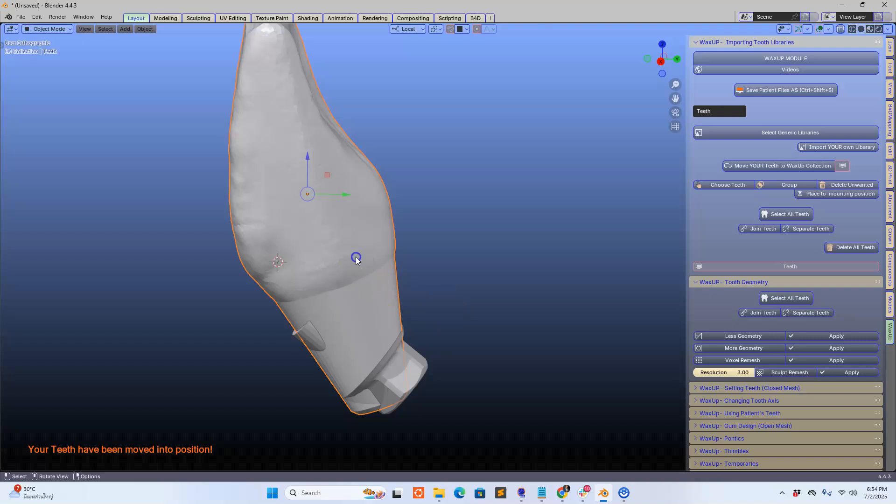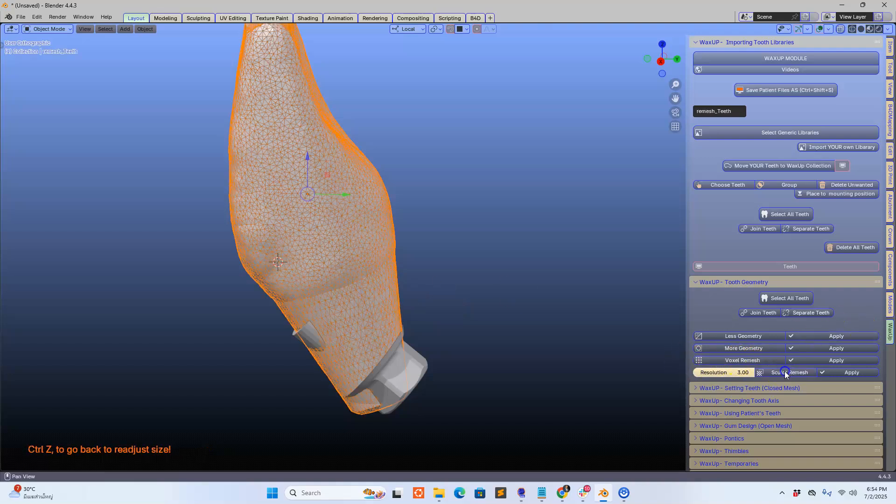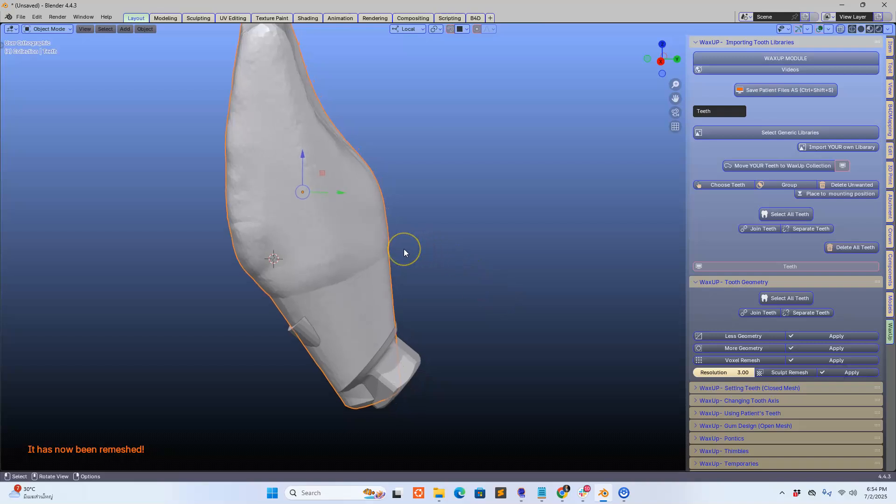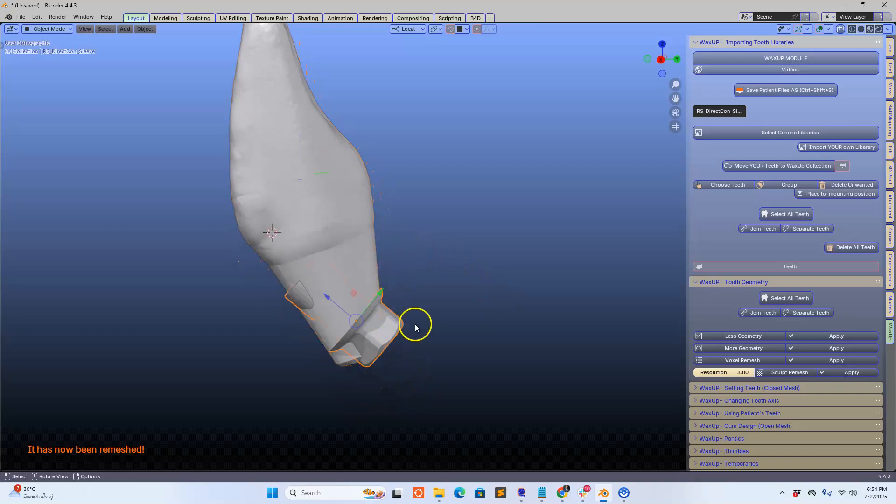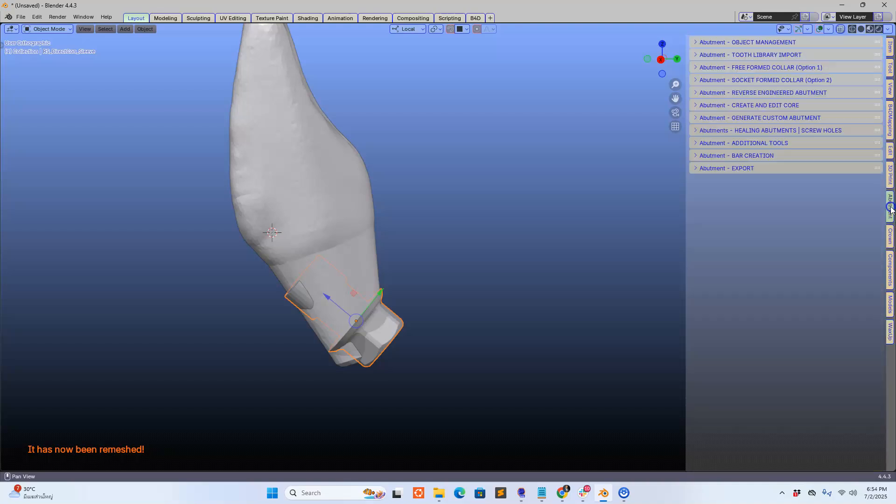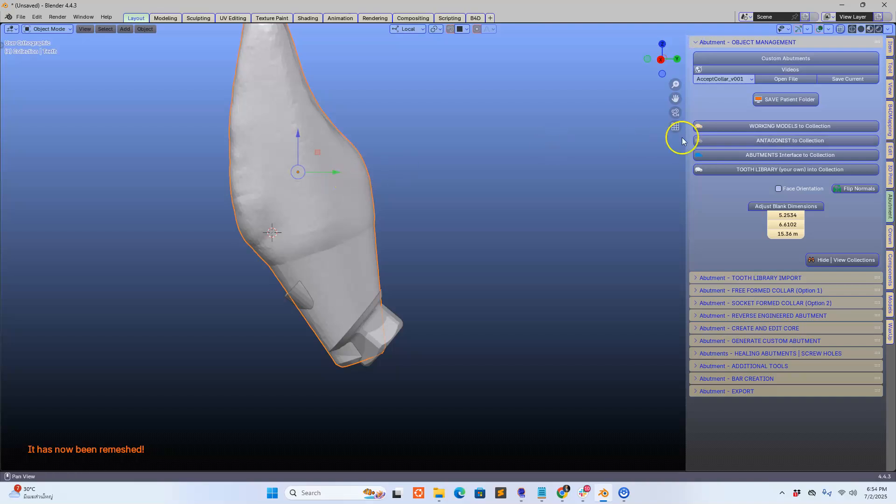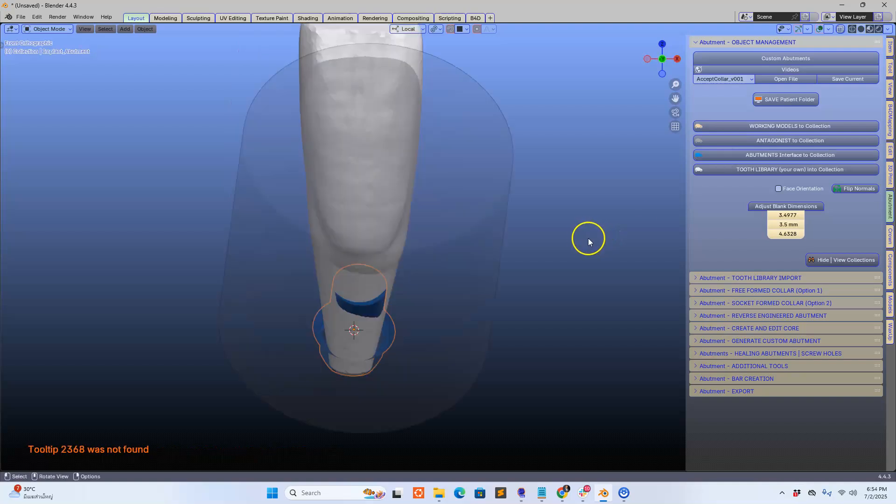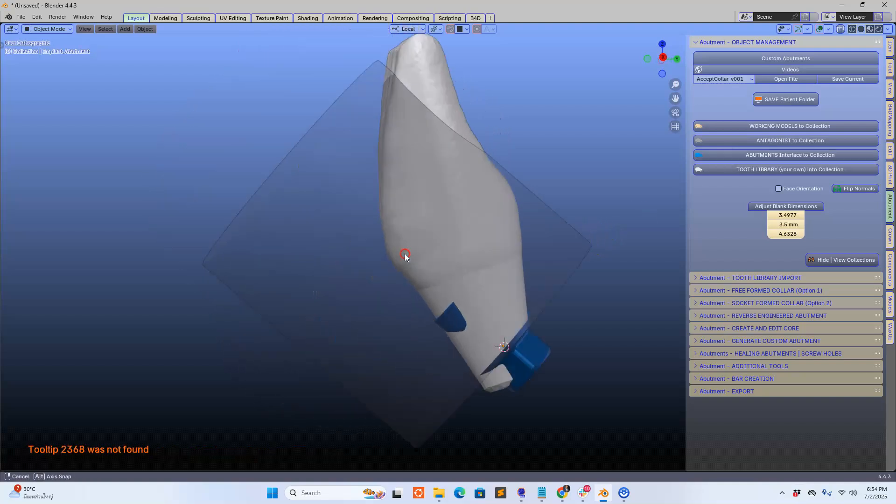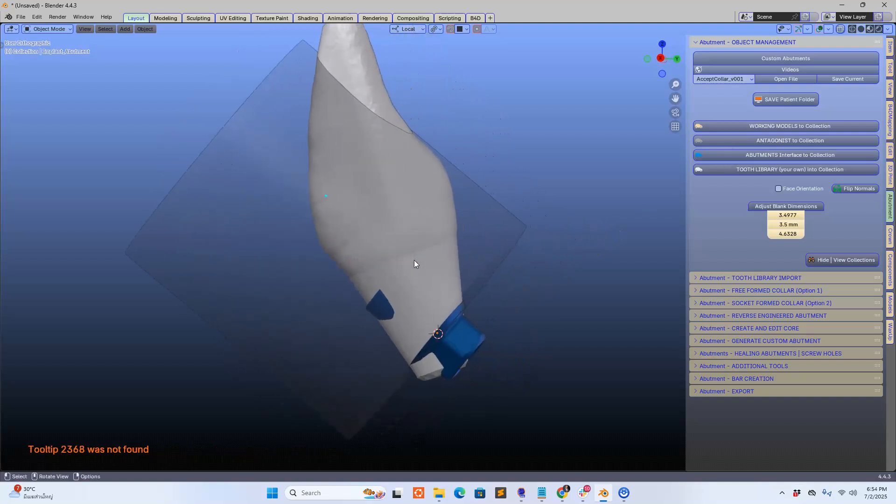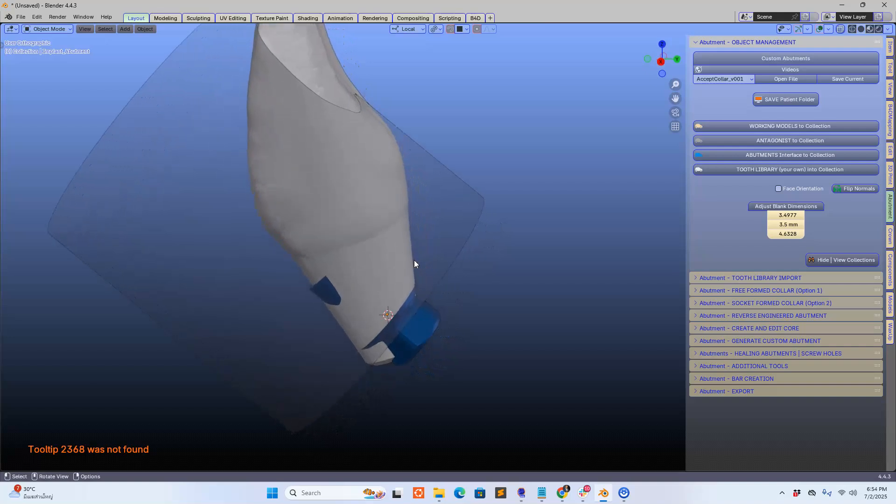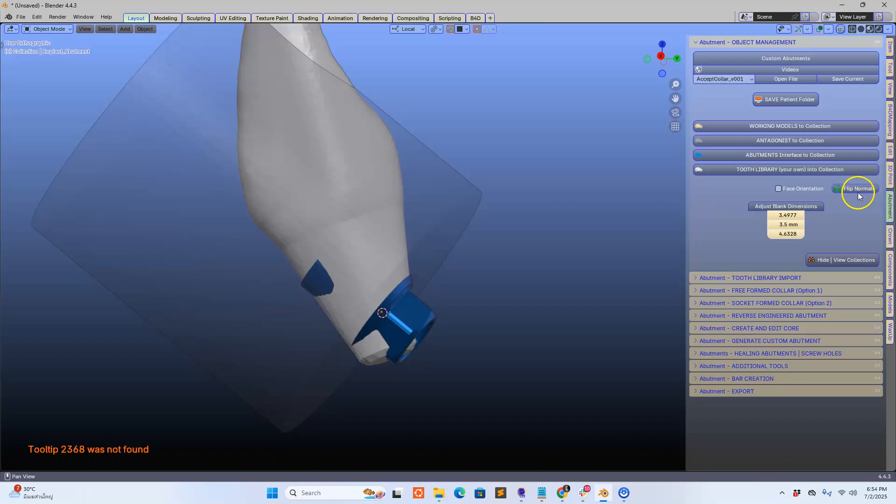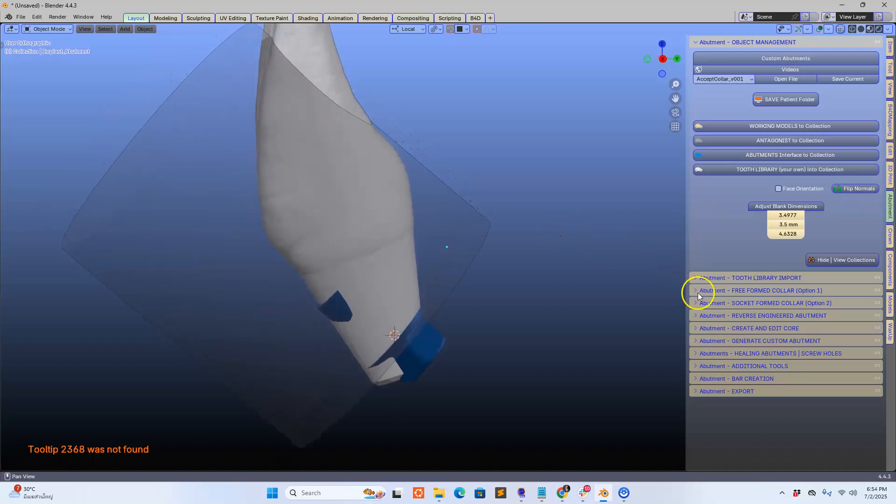So here we're going to remesh it because tooth libraries are all different and we need to standardize the mesh structure. In the abutment module we're going to do some object management. This is my tooth and this is my abutment. Always make sure that this blank is facing in the correct direction. If it's not, it means your normals were flipped and you can flip the normals over here. In this case everything is working well so far.